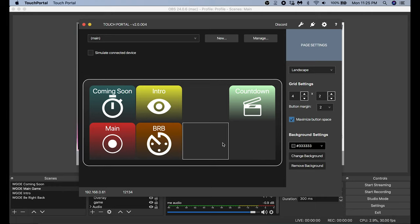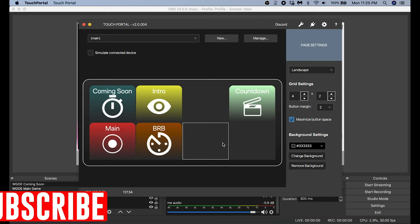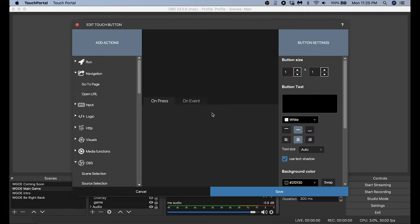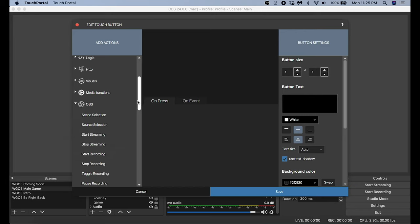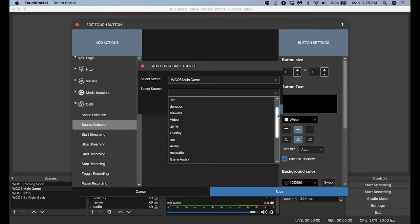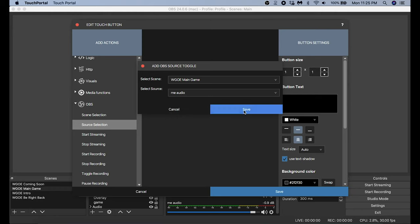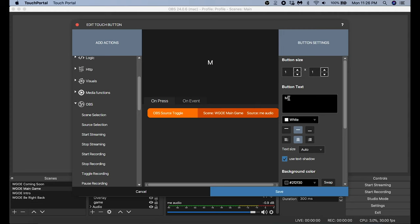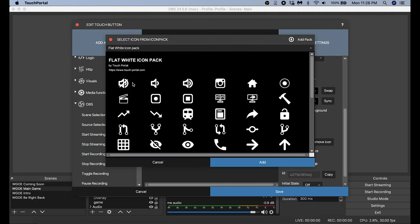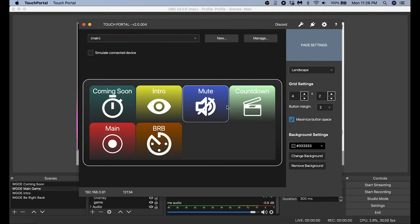The next button I want to add is one a lot of people don't really think of, but I think it's pretty important. Some people call it a dump button or a cough button — I'm just going to call it Mute. It's a way to turn off my microphone if I have to cough or burp while I'm on a live stream. I go to Sources Selection, select the Main Game scene, scroll down to my audio, click Save, type 'Mute' as the text, move it to the top, add a background color, make it untransparent, and select a mute icon.